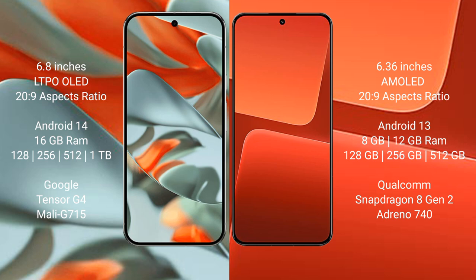Google Pixel 9 Pro XL runs on the Android 14 operating system. Xiaomi 13 runs on the Android 13 operating system. Google Pixel 9 Pro XL comes with 16 GB RAM, 128 GB, 256 GB, 512 GB, 1 TB internal storage, Google Tensor G4 processor and GPU Mali-G715.